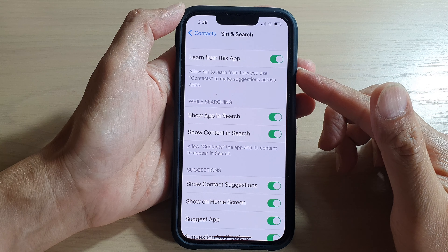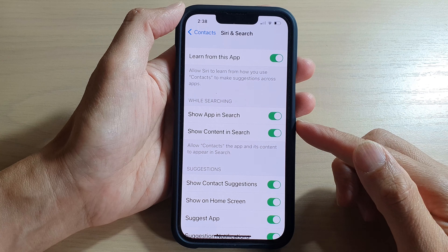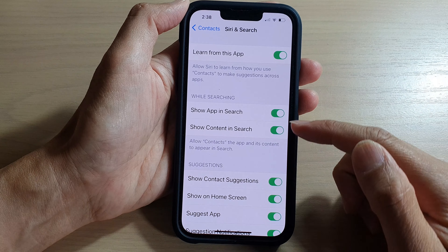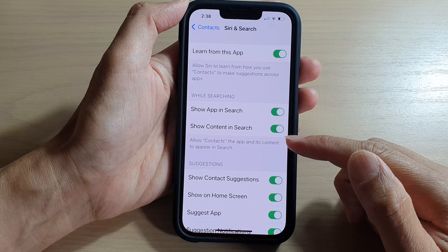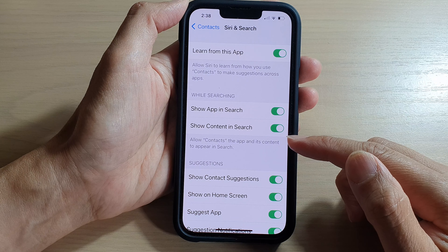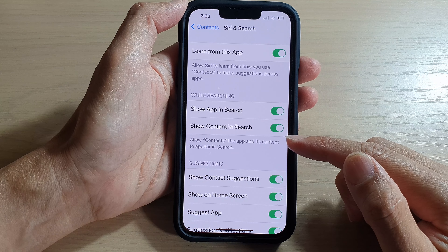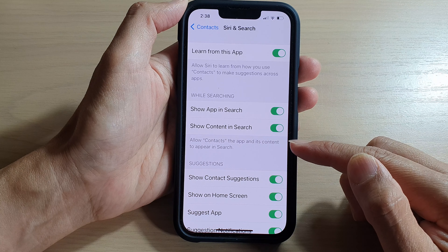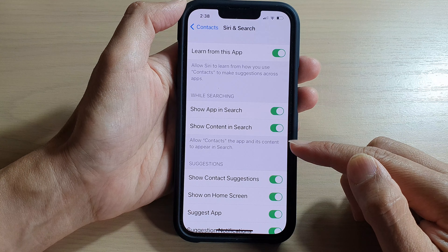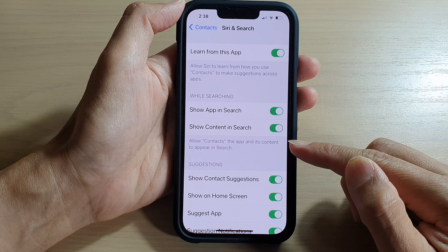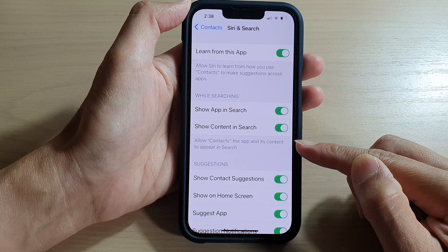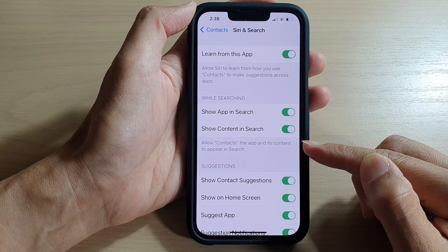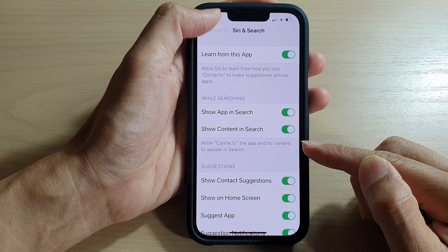Hey guys, in this video we're going to take a look at how you can allow or not allow contacts, the app and its content, to appear in search on the iPhone 13 series running iOS 15.